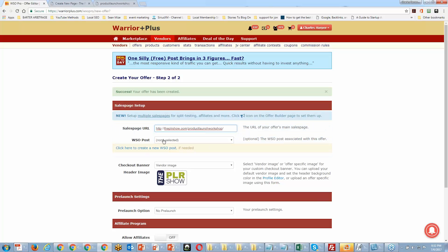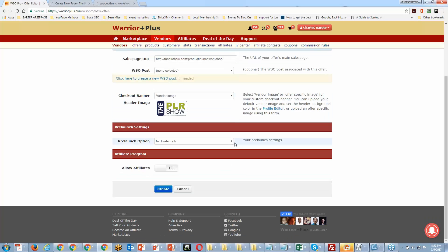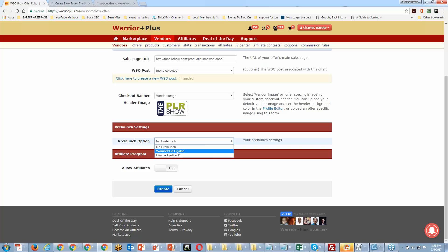We're not doing a WSO, so we won't need the WSO post. If you have a logo for your business, you'll put that in the vendor image area. If you want to do a pre-launch — say you want to host a webinar before your product launches, or collect leads before the product goes on sale — this is where you'd indicate that. You can do a Warrior Plus hosted pre-launch or a simple redirect.